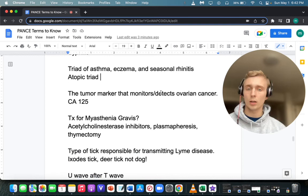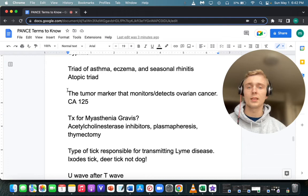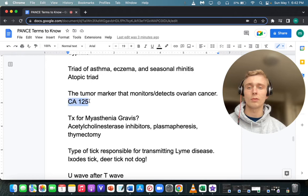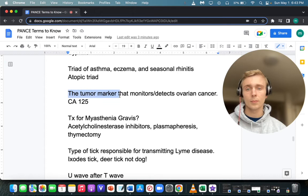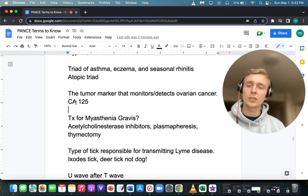What tumor marker monitors and detects ovarian cancer? CA-125 — but remember we don't screen with CA-125; it's used to follow the disease. The tumor marker associated with GI cancers, especially colon cancer, is CEA. The tumor marker associated with pancreatic cancer is CA-19-9.